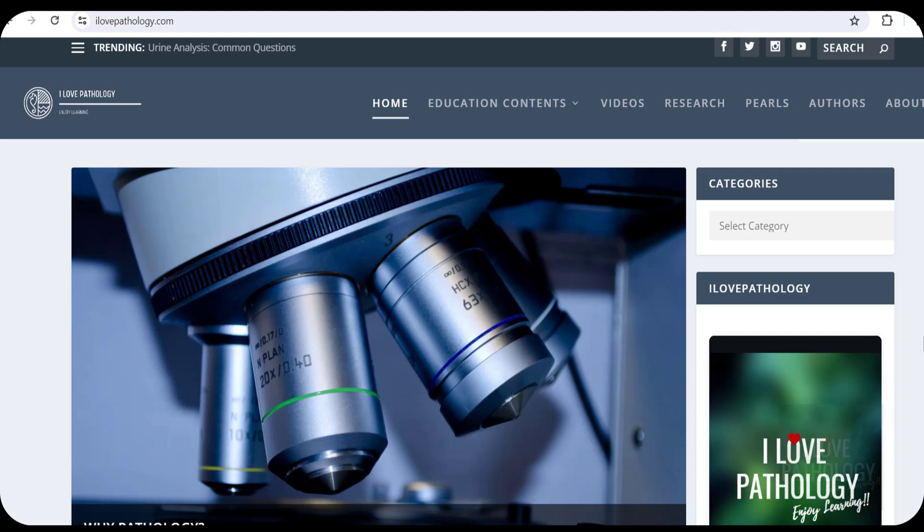Hi everyone. Welcome back to this short tutorial from Pathology Made Simple at iLowPathology.com. Before we begin, let me wish you all a very happy new year.